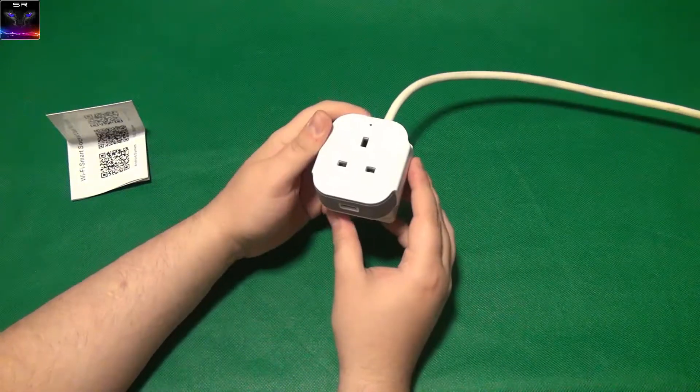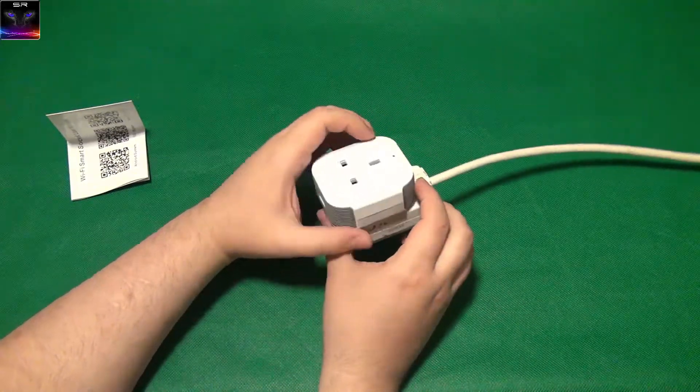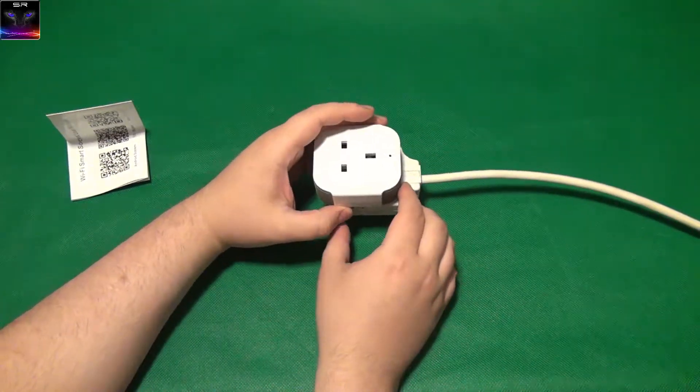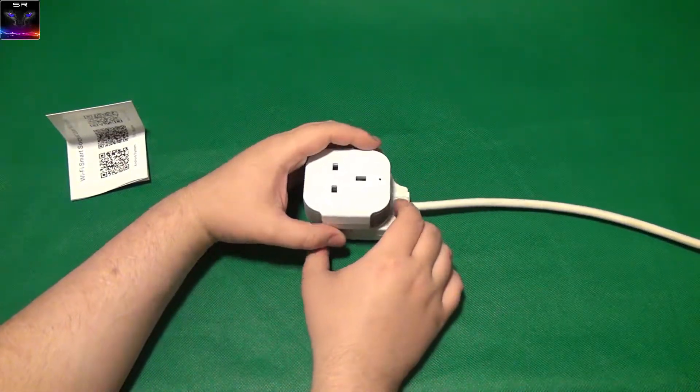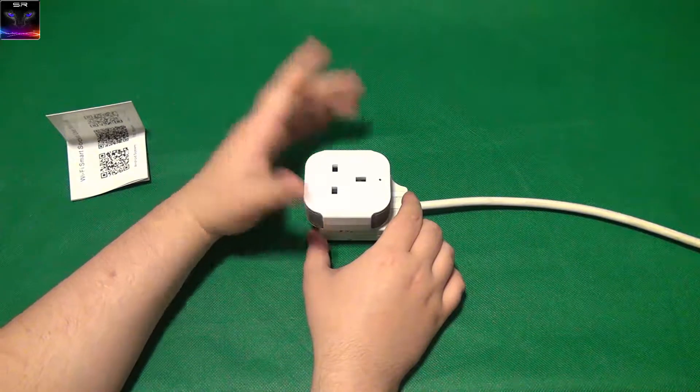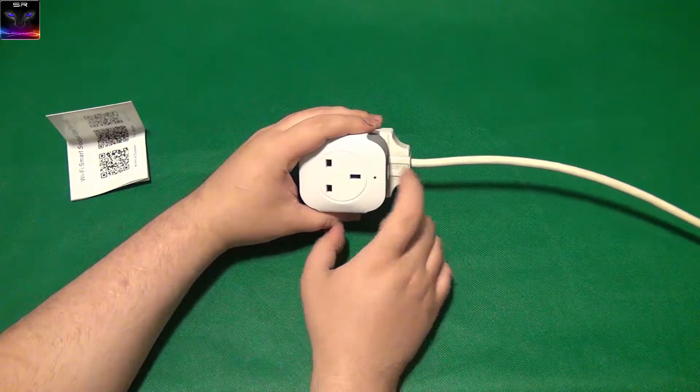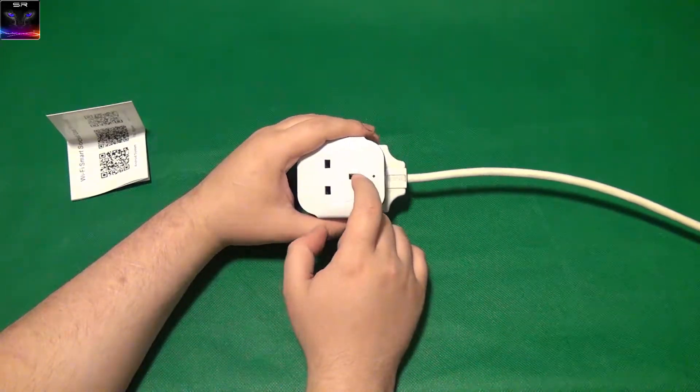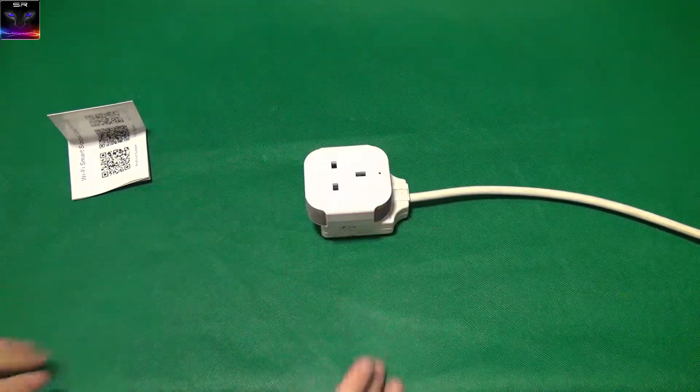It clicks. Okay, it clicks. But you can control it through the app. I don't have anything to plug into it at the moment. I need to find something, guys.